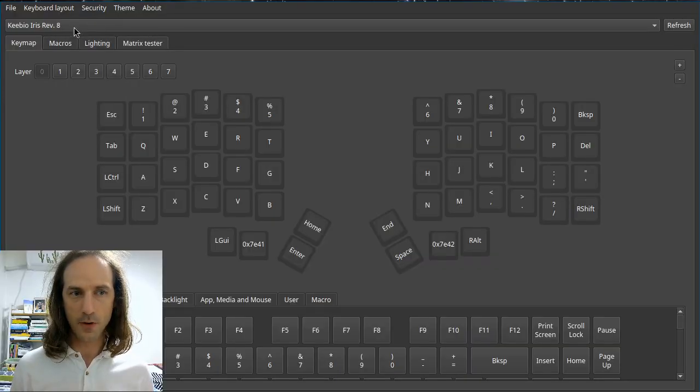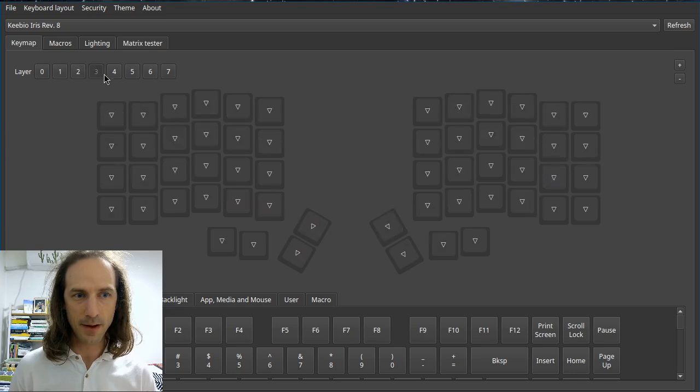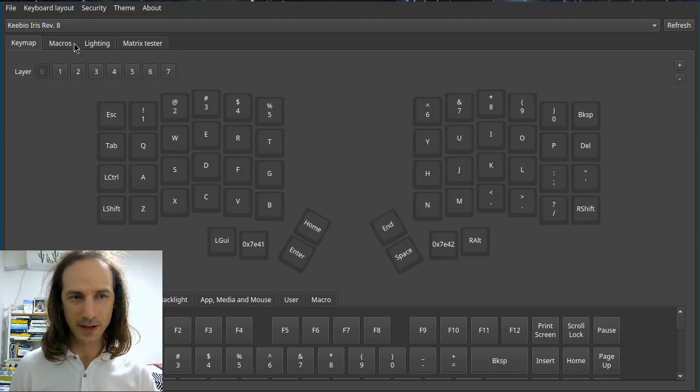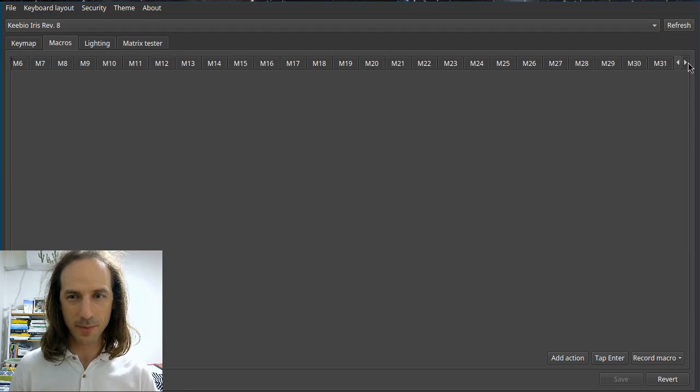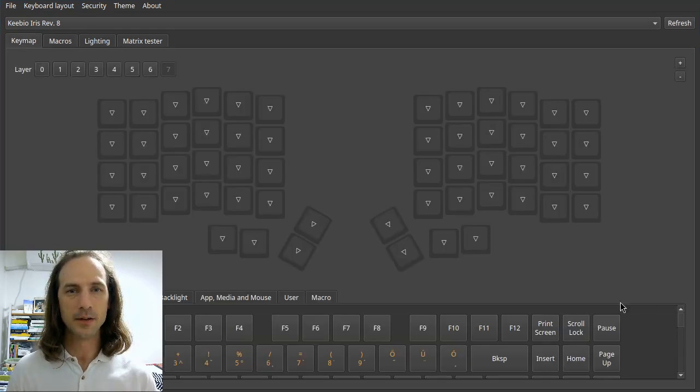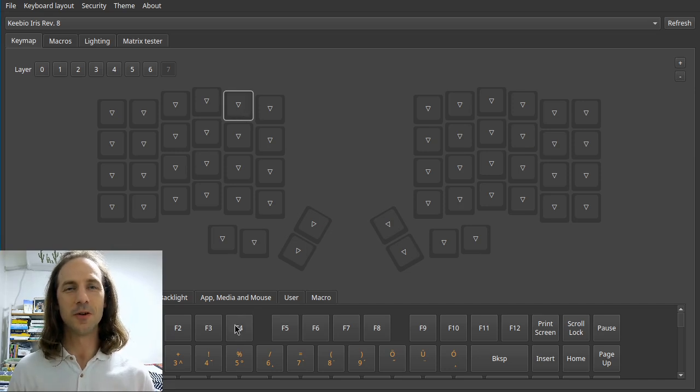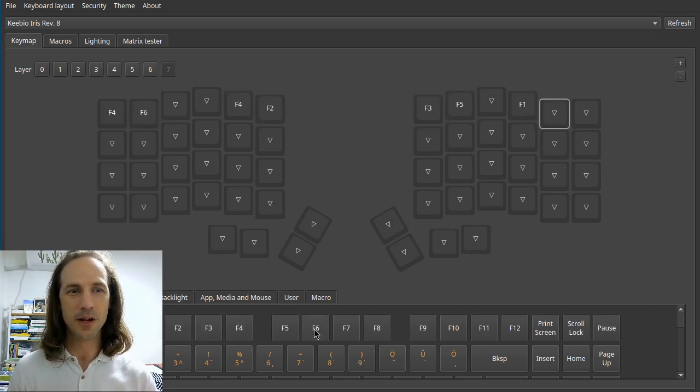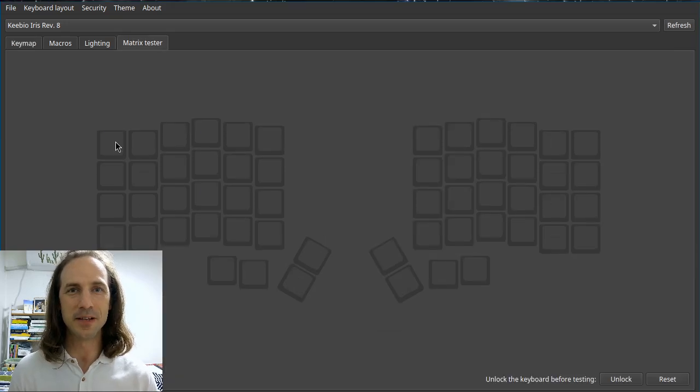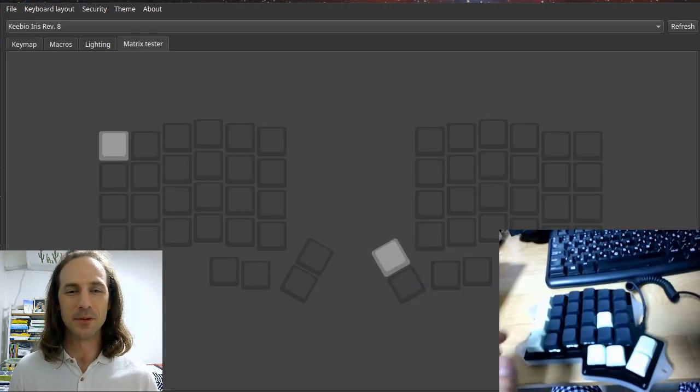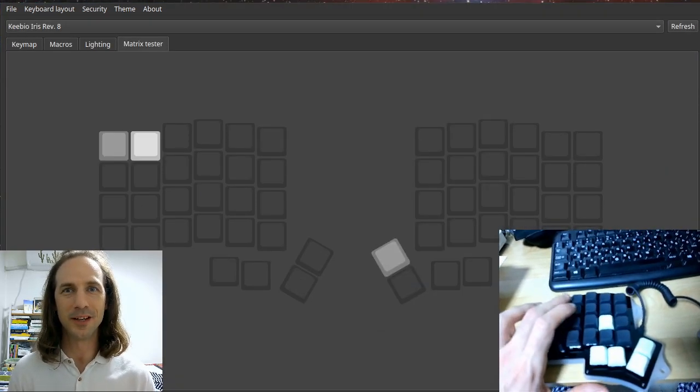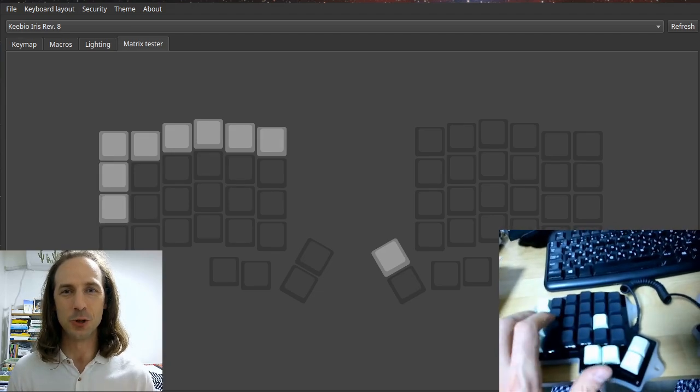Once the firmware is uploaded to the keyboard, it will be recognized by the Vial app and you can see that we have the eight layers available just as we set up and all the macros that you can imagine. And now you can use the full functionality of the Vial application so you can remap your keyboard or use the matrix tester to check whether you assembled the keyboard correctly and all the keys work as they should.